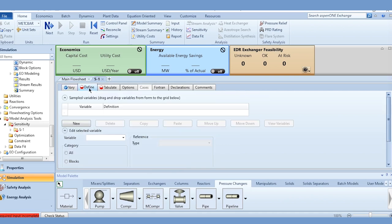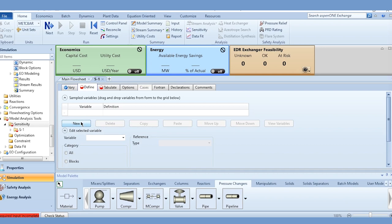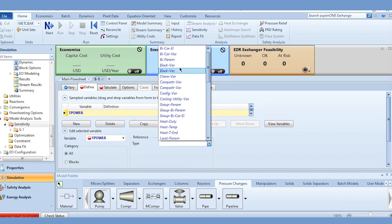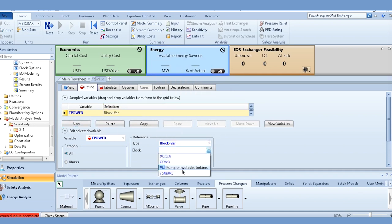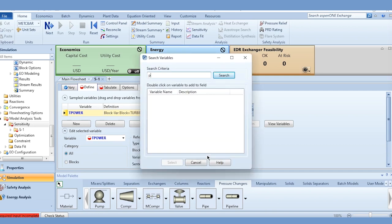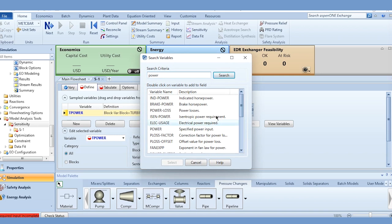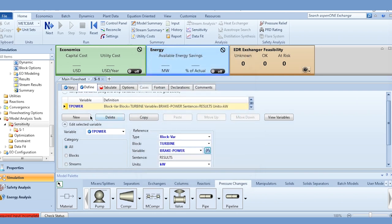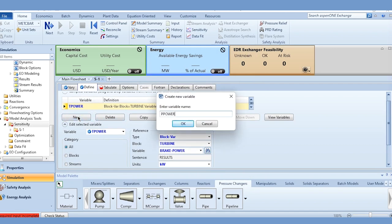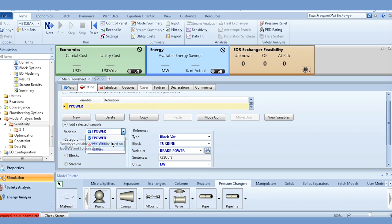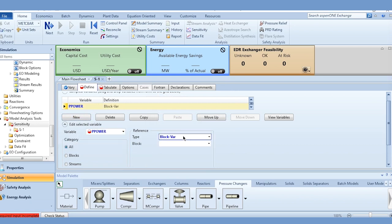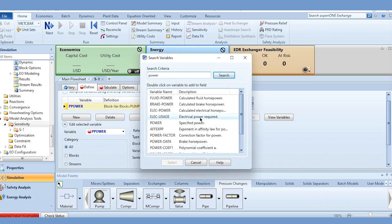Once the variable is specified, go to Define and specify two parameters. The first will be turbine power, labeled 't_power', specified as a block variable on the turbine — selecting brake horsepower. Then click New and add 'p_power' for pump power, also as a block variable on the pump using brake horsepower.